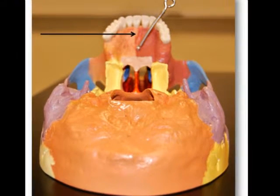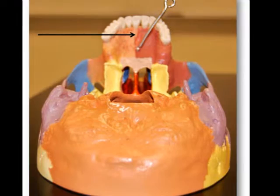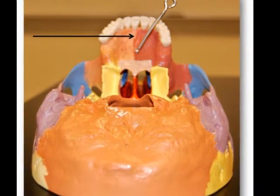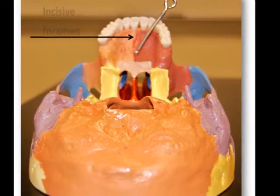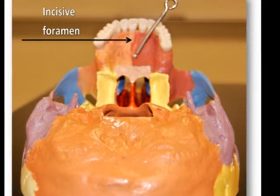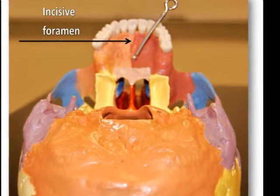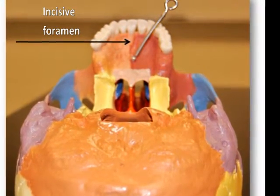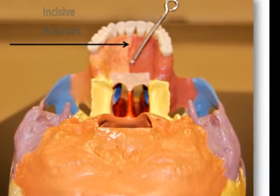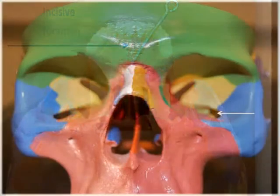Another foramen located just posterior to the incisor teeth is the incisive foramen, which allows passage of the greater palatine blood vessels as well as the nasopalatine nerve.